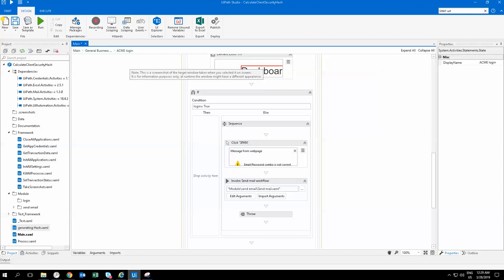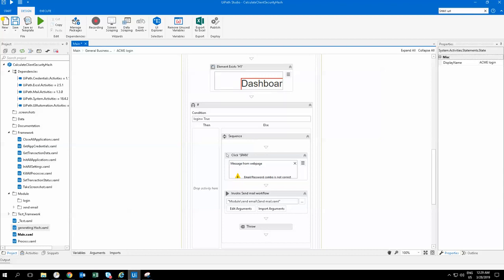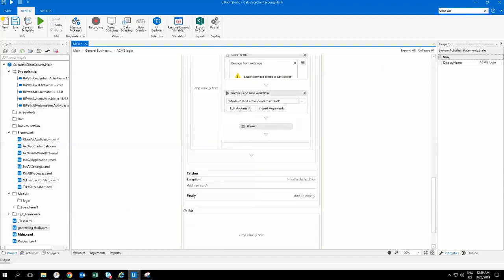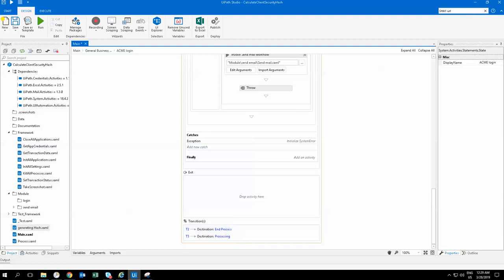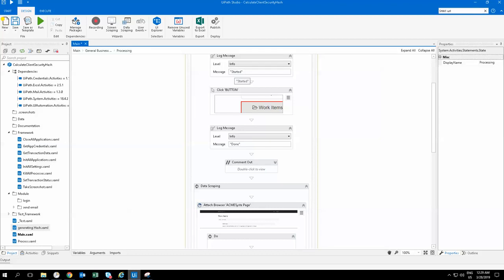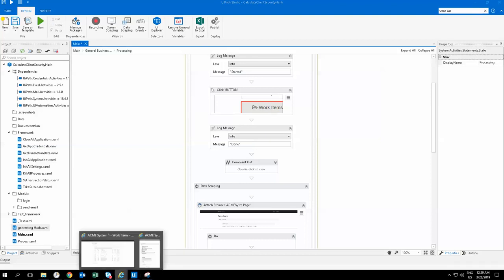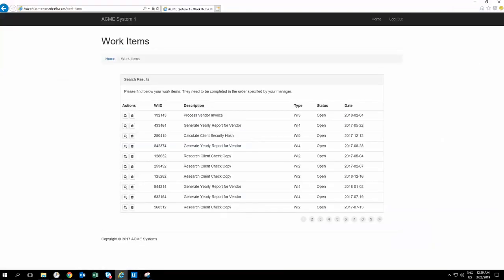I've put this such that in case of any errors it will log an error. This is just a Find Element — if there's no error it will just continue as is. In case of any errors it will go directly to End Processes. In this case it will go into the destination which is Processing. If I click on Processing, it's just logging some information that it has started, and then it will click on the Work button.